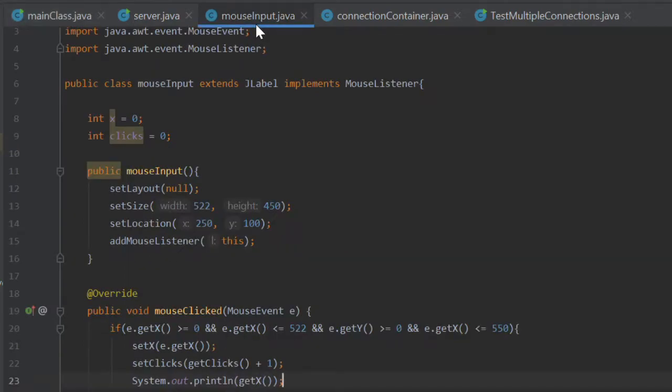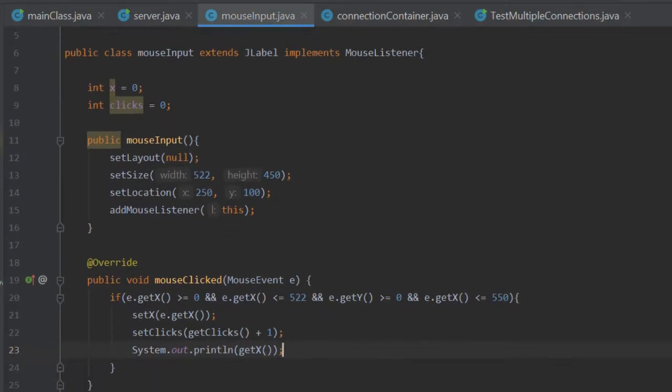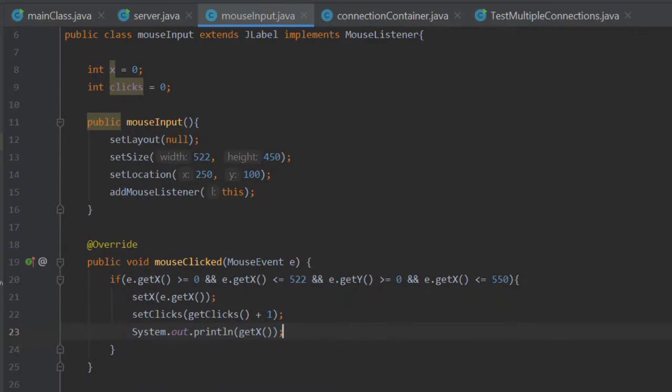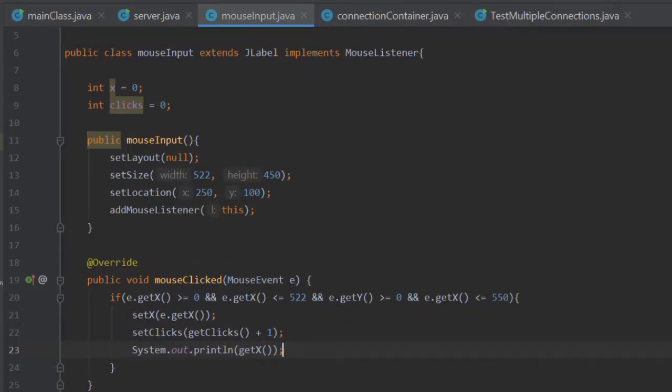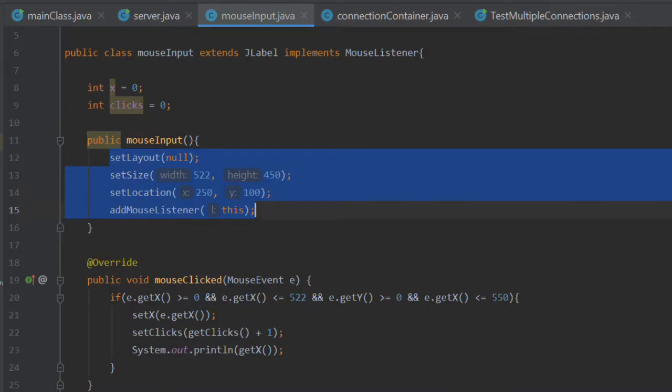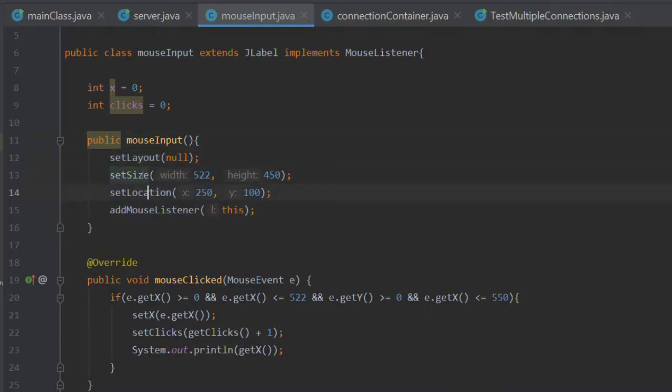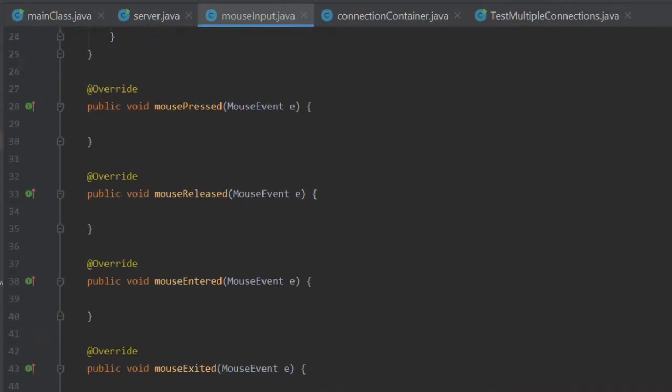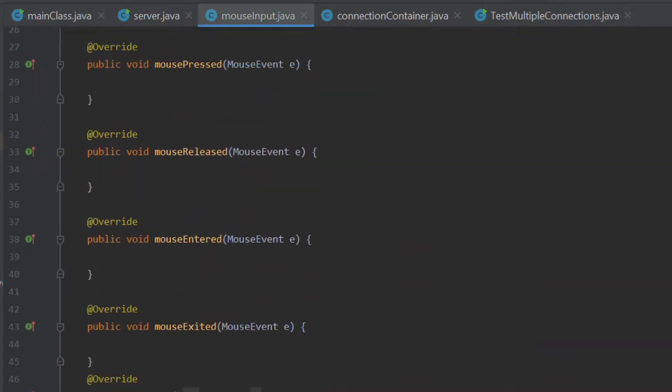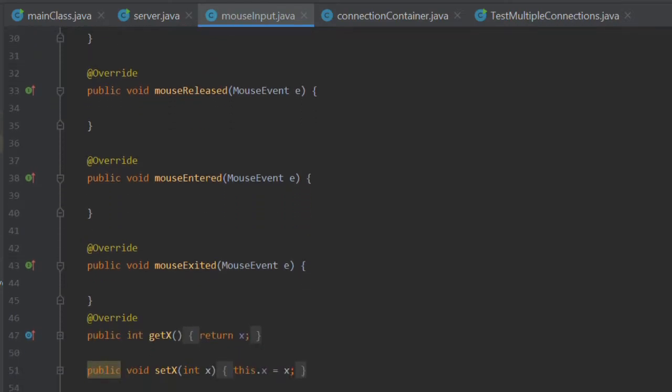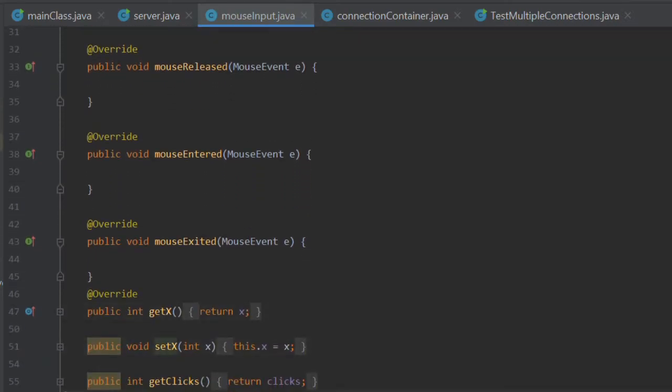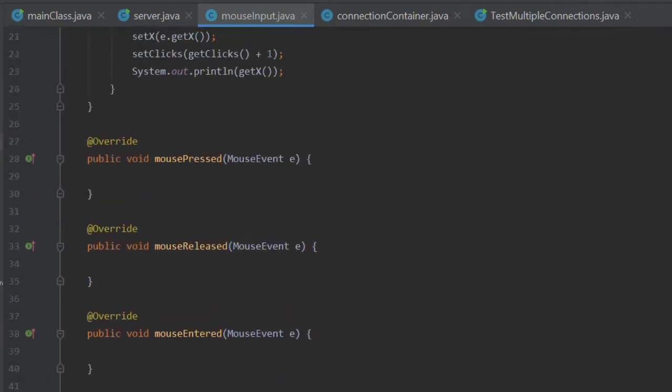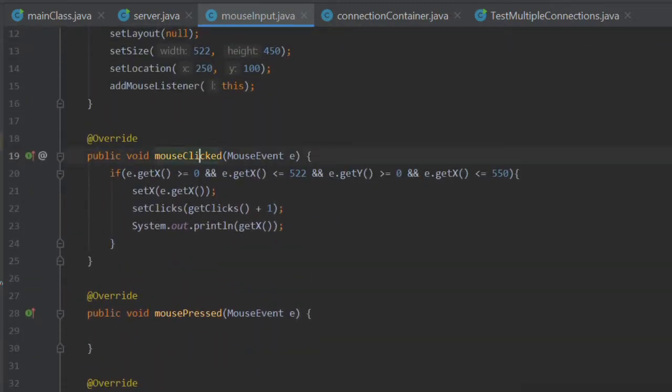So first thing you'll notice, this new mouse input class. What we've done is we've moved the label code. Essentially we've made the entire class a JLabel and we've implemented the mouseListener. So this creates the label that you construct and these define the environment, the size and location. The mouseListener is handling mouseClicked and the other four which we're ignoring at the moment. I had to move the getX, setX and getClicks and setClicks into the mouseInput class because the getX and getClicks both refer to mouse activity.